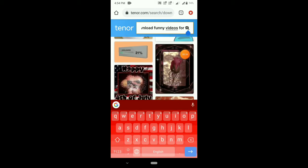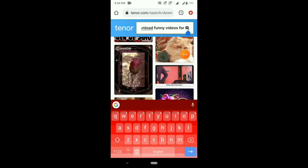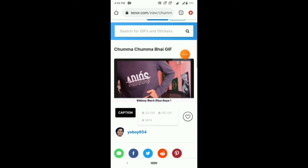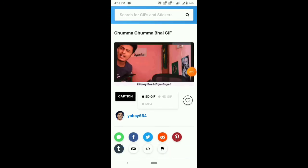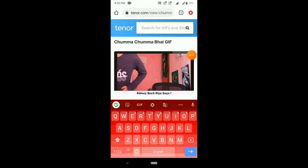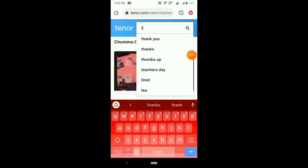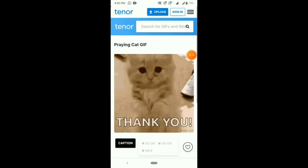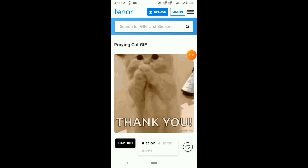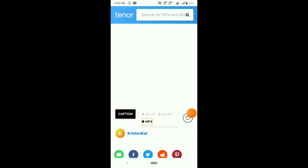You can search for all Giphy videos. You can search for happy videos, so you can download from Giphy. Now I search for 'thank you' — you can search for that, and you can also search for voice over, captions, and more.